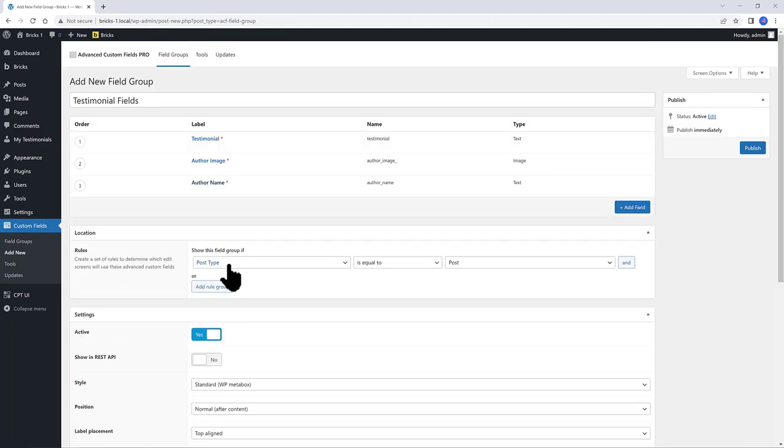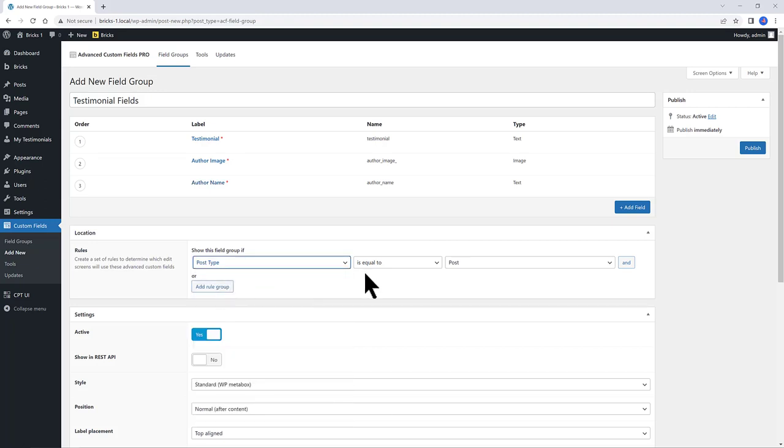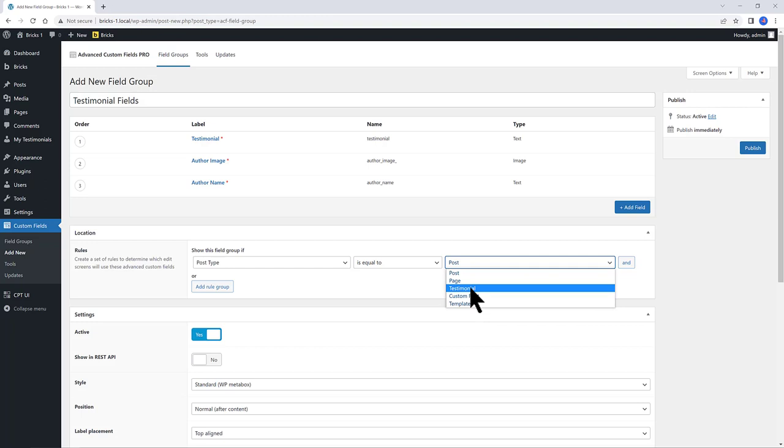I want them to be applied to a post type. So the post type needs to be equal to Testimonial. Publish.